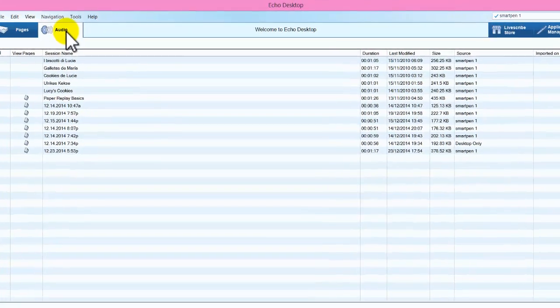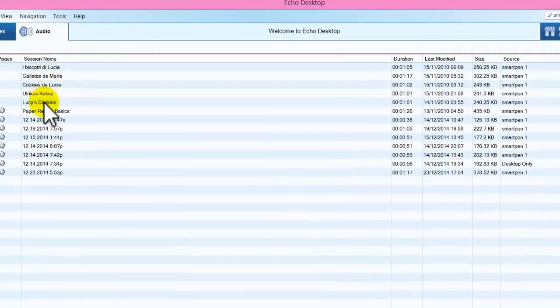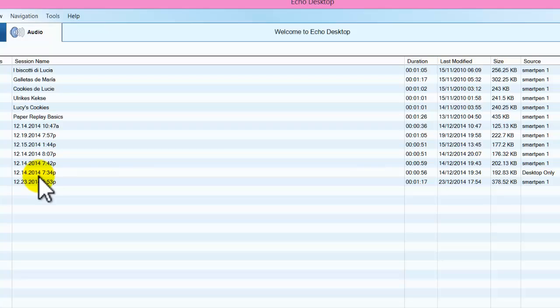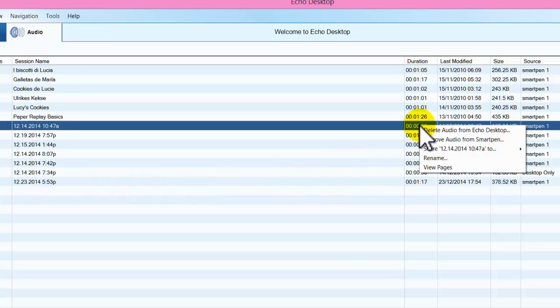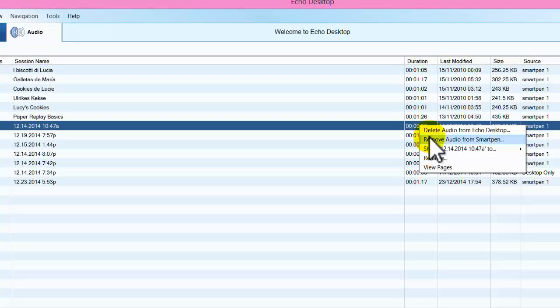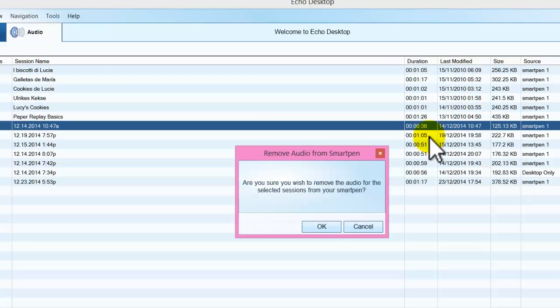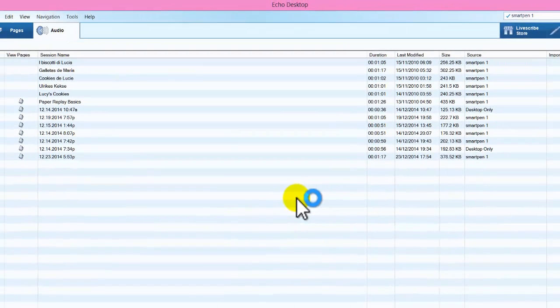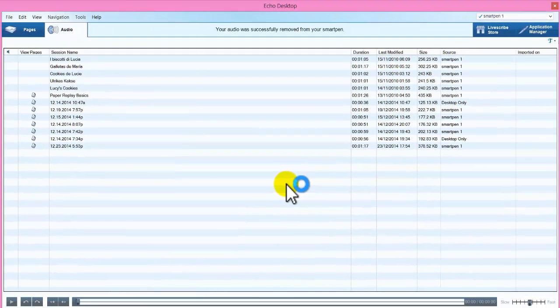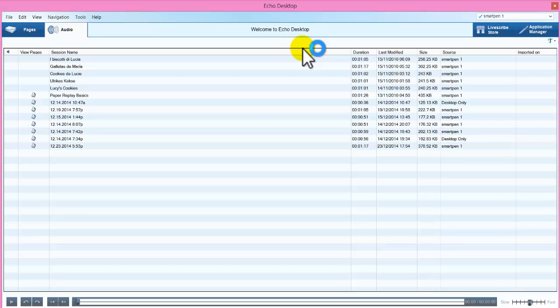And the audio tab here shows the audio on your smart pen. So for example, you might look at one and think I don't need that one. Just do a right click. Delete audio from Echo desktop. Or remove audio from the actual smart pen. So if I remove that. And it just, when you click that button, it is just making sure that you definitely want to delete that. Because you cannot get it back. And there goes to remove the smart pen.